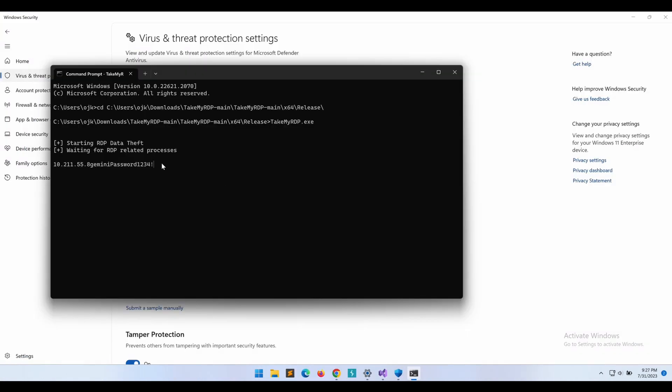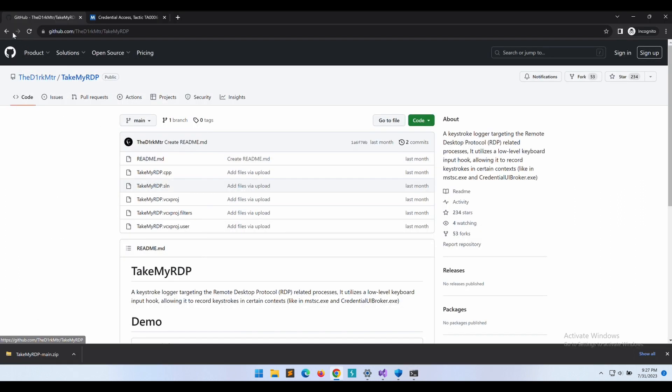A potential issue that can be seen here is the command prompt window being visible after executing the keylogger.